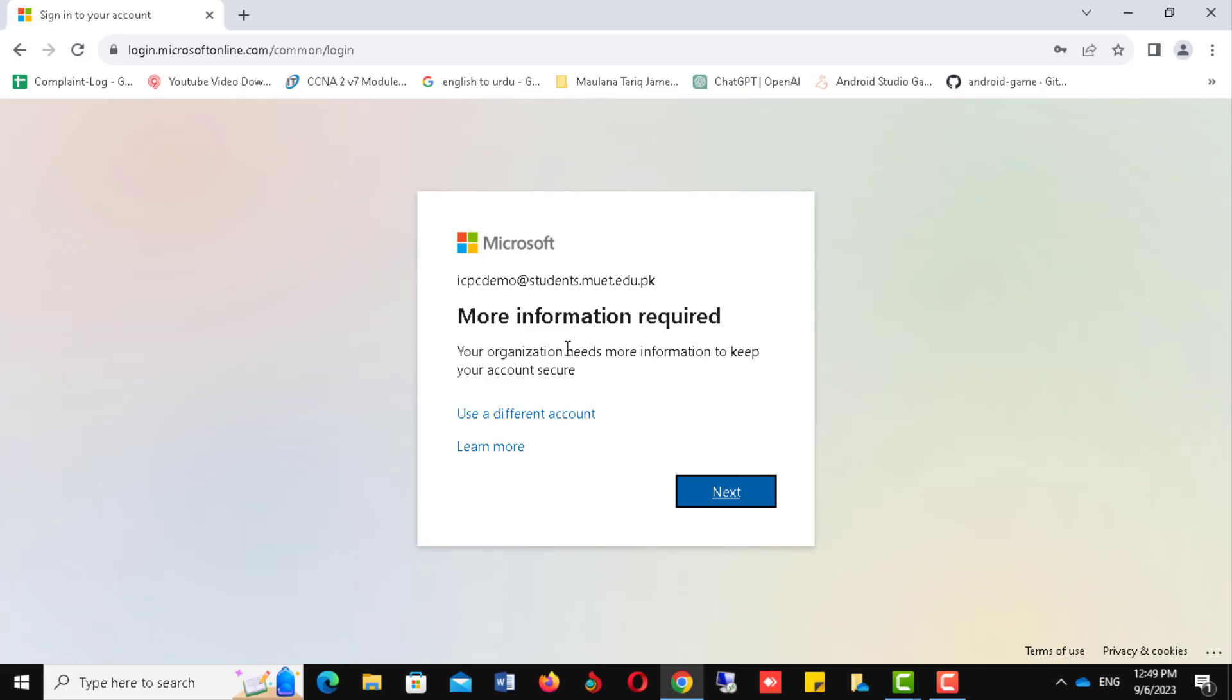This will ask you for additional information like phone number. Click Next to proceed. Please wait for a moment. It may take some time depending on your internet speed.